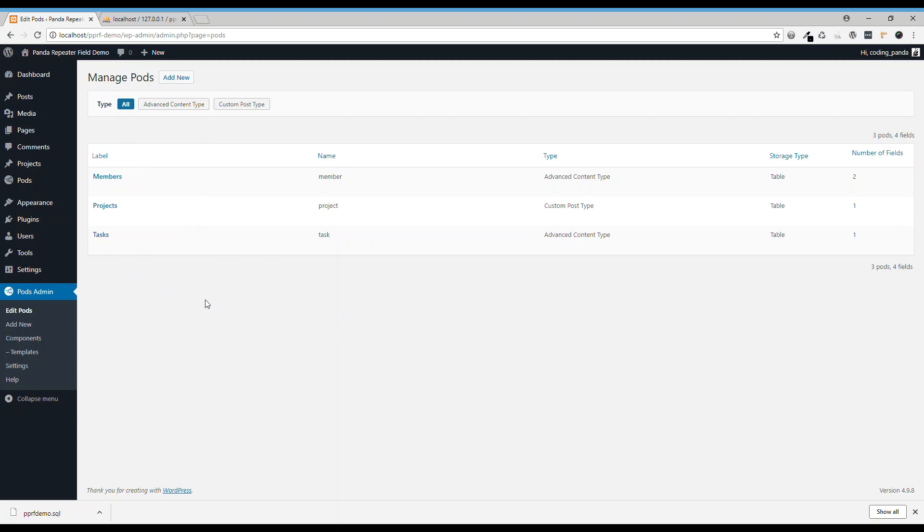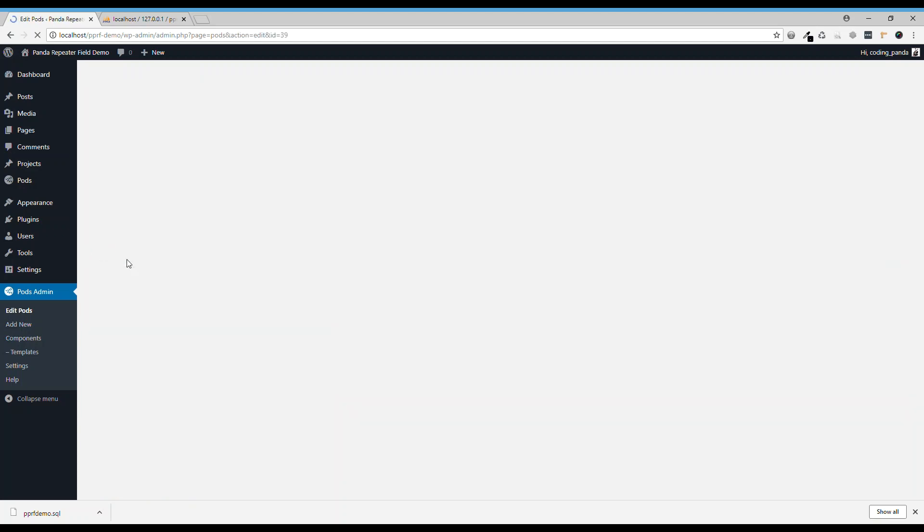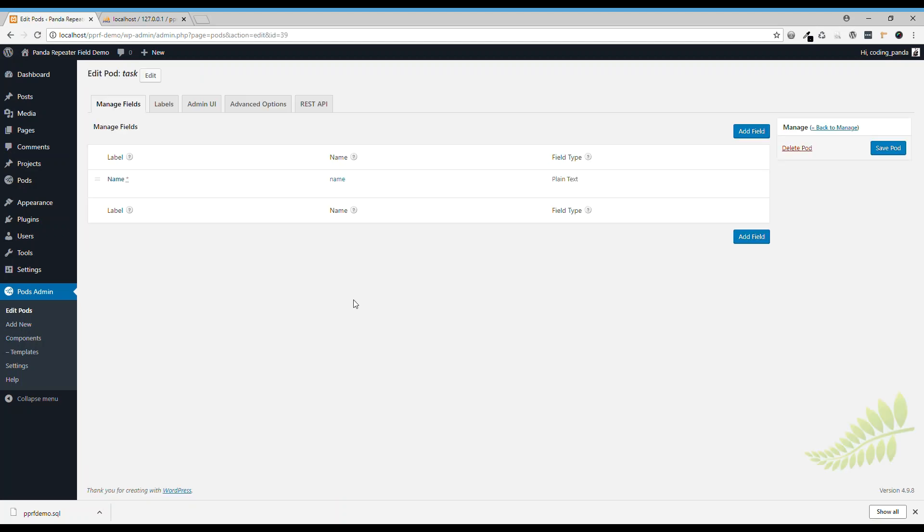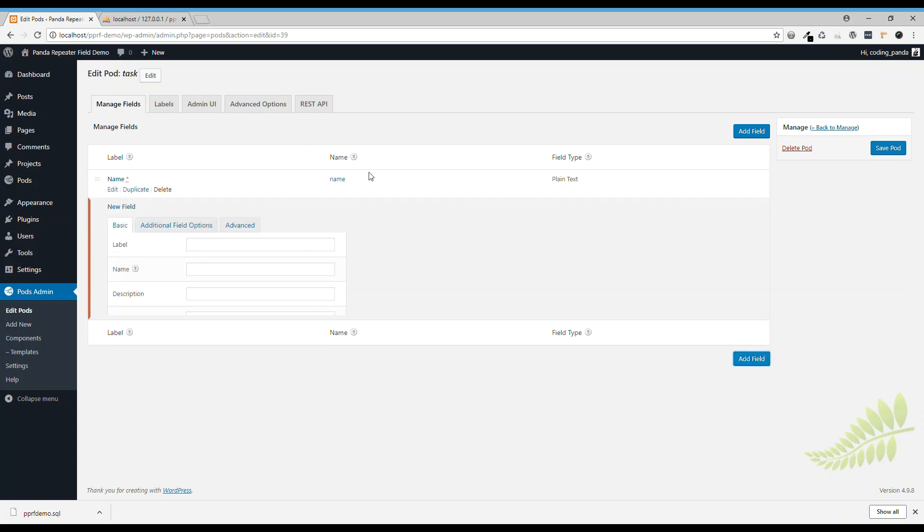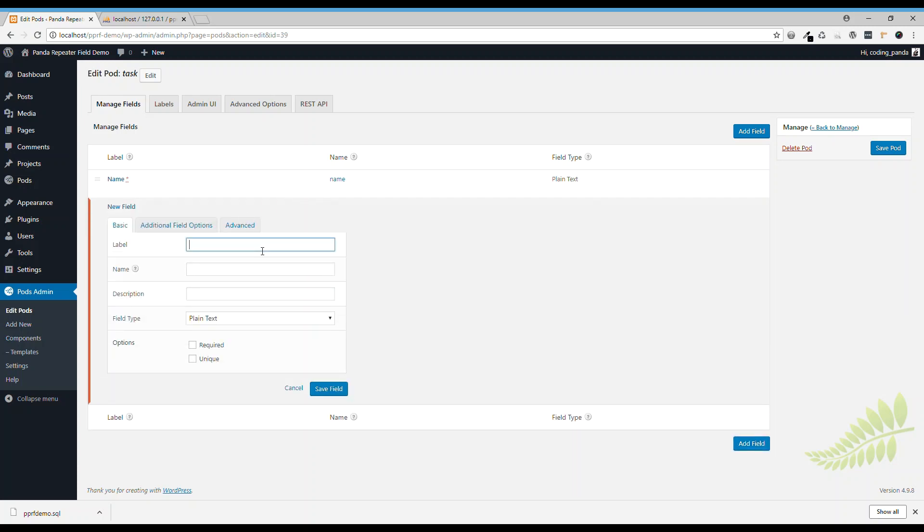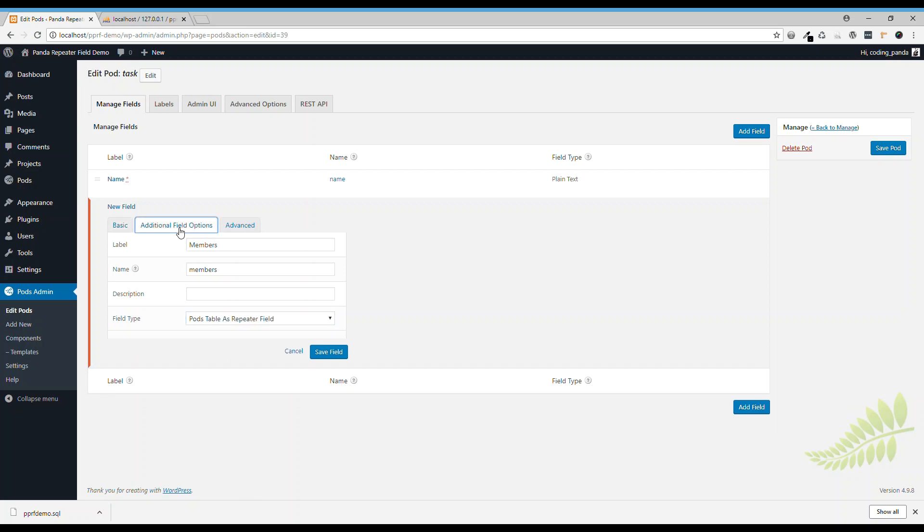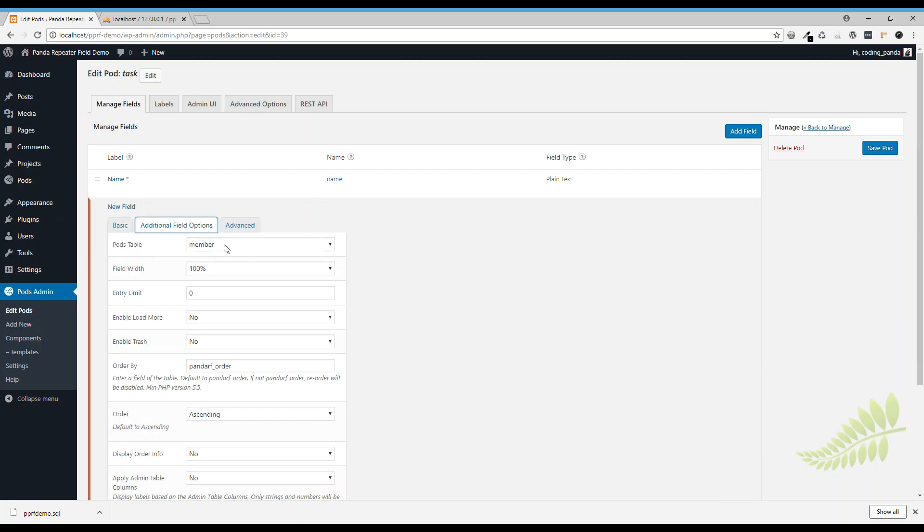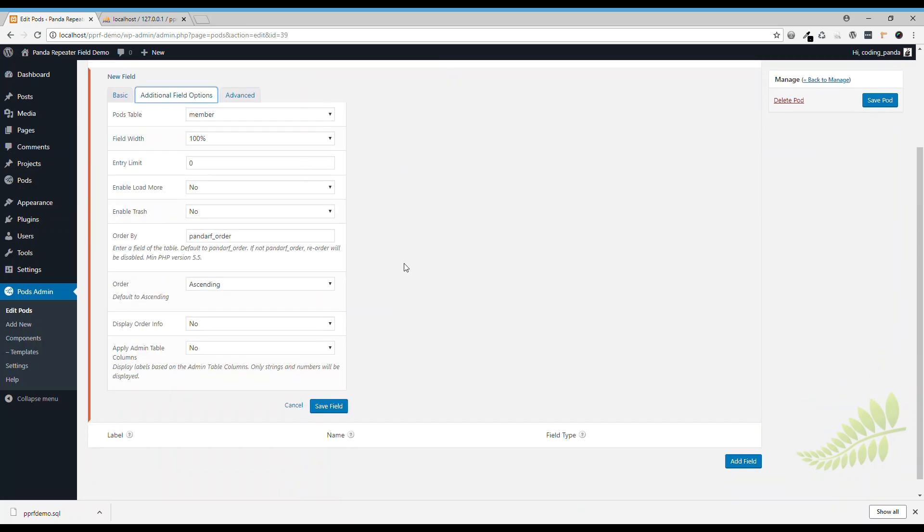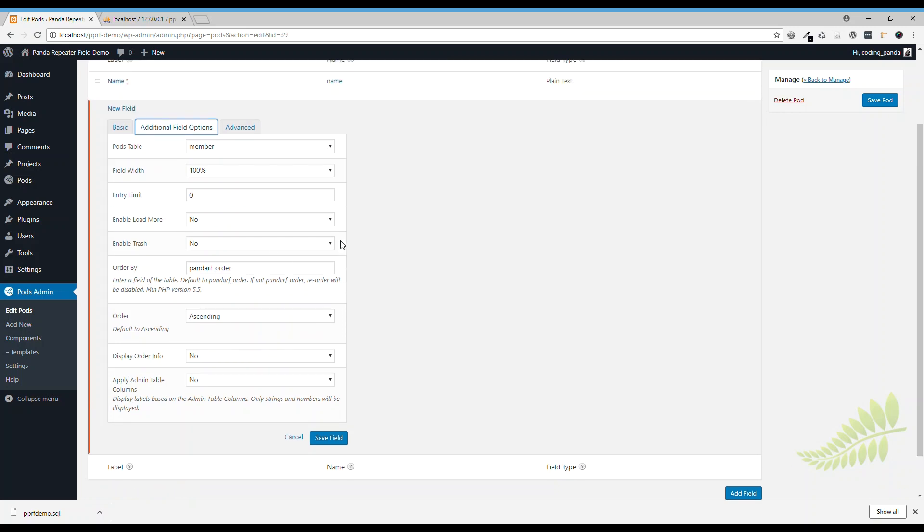And it's a nested repeater field. So, we're going to add the tasks and we use a new one called Members. I click Member to Table.